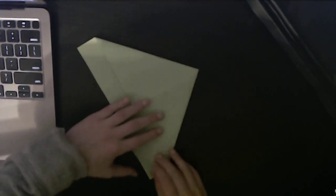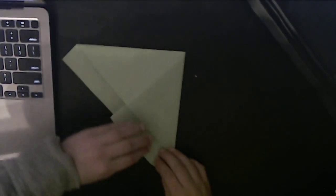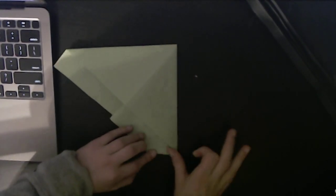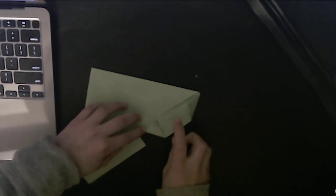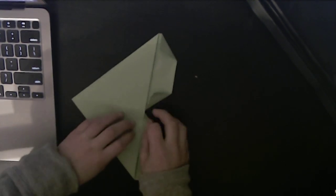And fold these corners to the edge. And you're done.